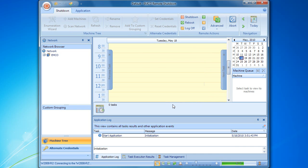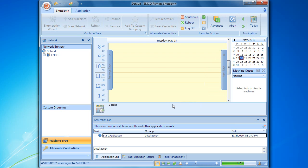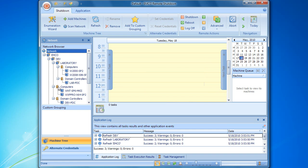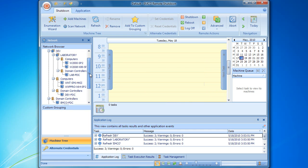The network enumeration continues, and we can track the progress on the status bar. Once the network enumeration is completed, we can see the discovered groups and computers in the network browser. In order to ensure that the enumeration has been completed successfully, we can check the application log.